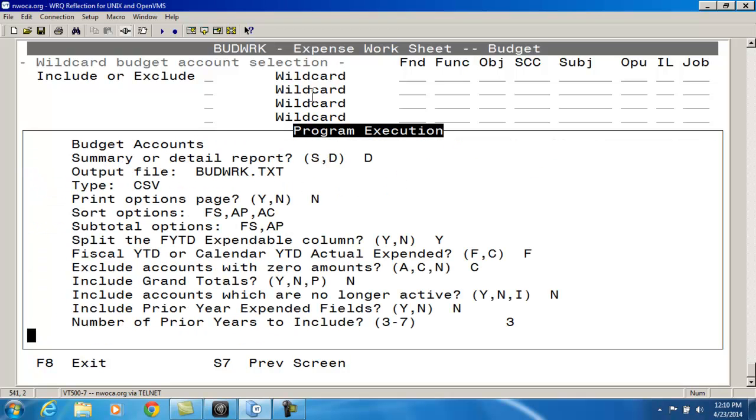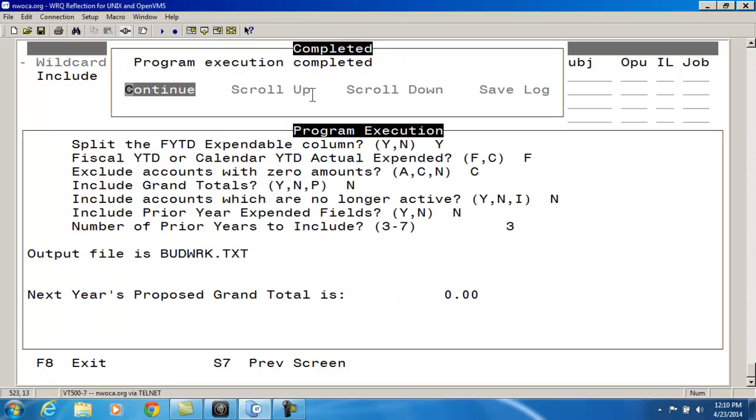What it's doing now - I don't have any accounts selected, so it's going to find all accounts. At the end of my program run, it's going to display my next year proposed grand total. Since I cleared everything out in the initialize option, it should be zero.